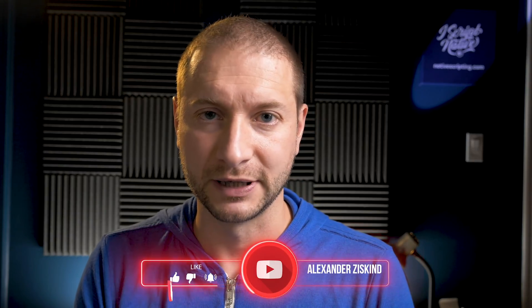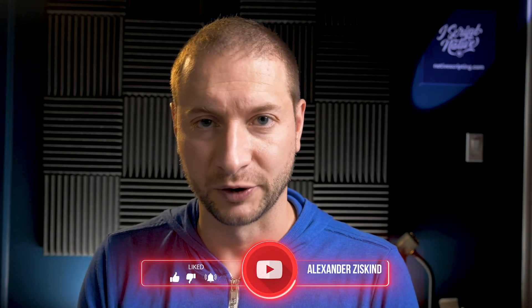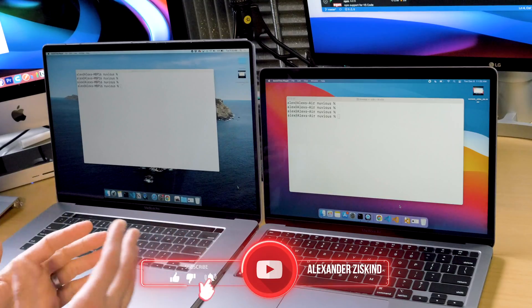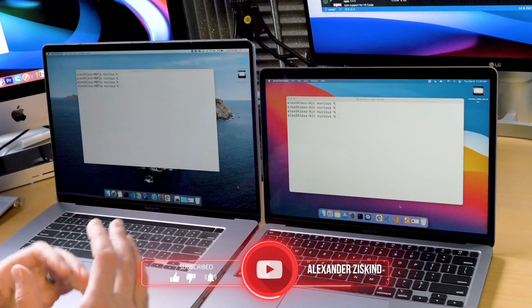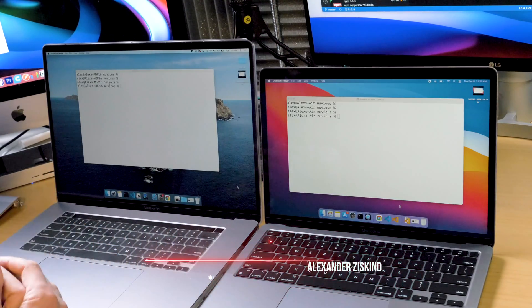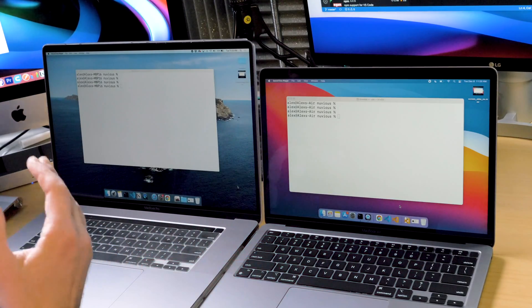Hey everybody, welcome back. My name is Alex. If you're new to the channel, consider subscribing. So I got my Apple Silicon M1 MacBook Air and I've been doing some comparisons with my MacBook Pro. See the video I just recently did about building NX workspaces. And if you are interested in me covering some other builds, JavaScript world or .NET, let me know down in the comments below.